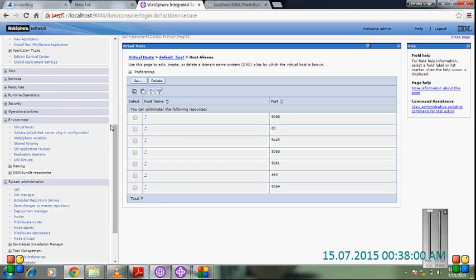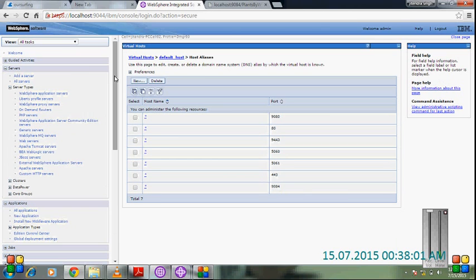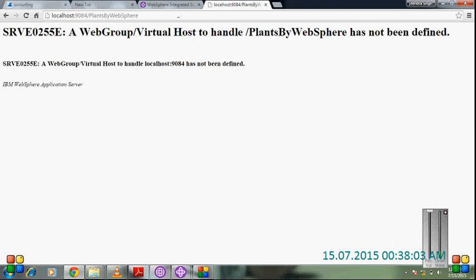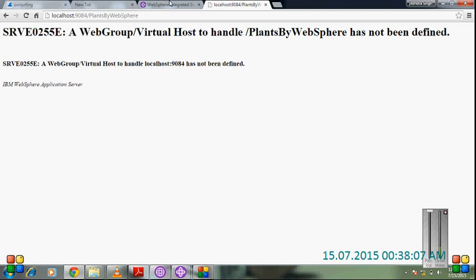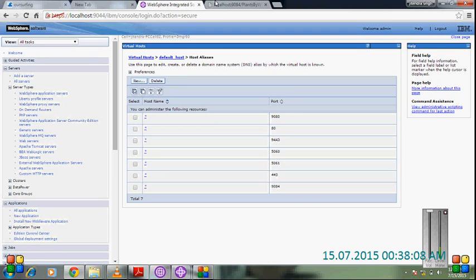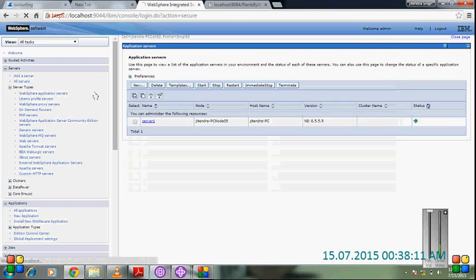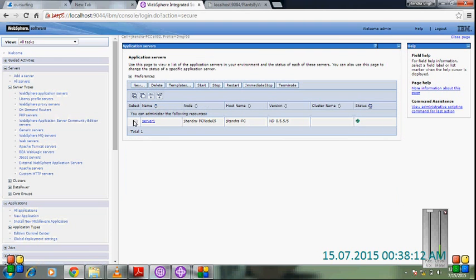Now it is there. Go to the admin console and refresh it. You should stop the server for the changes to take effect. Stop it.